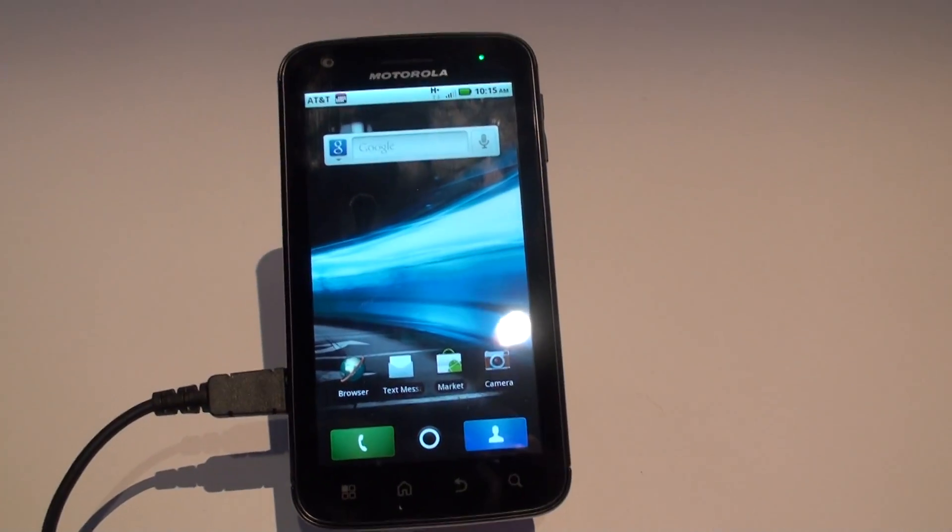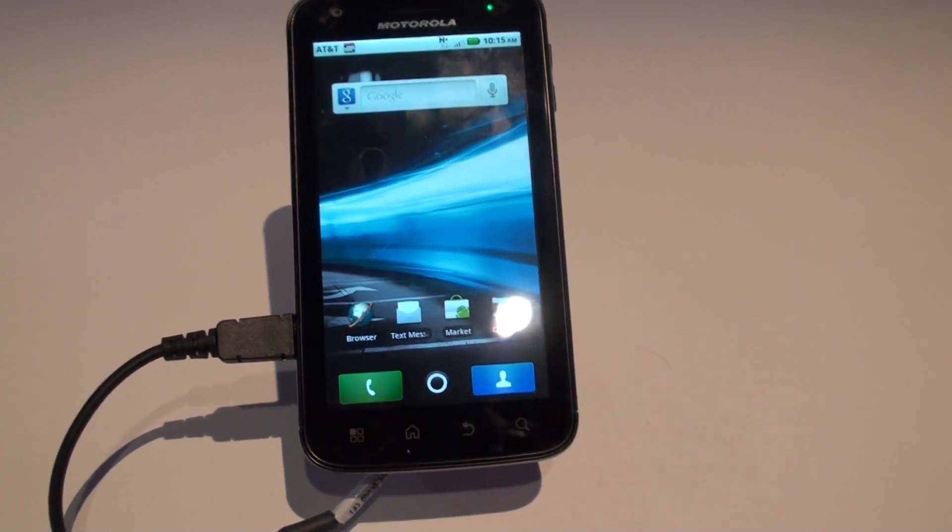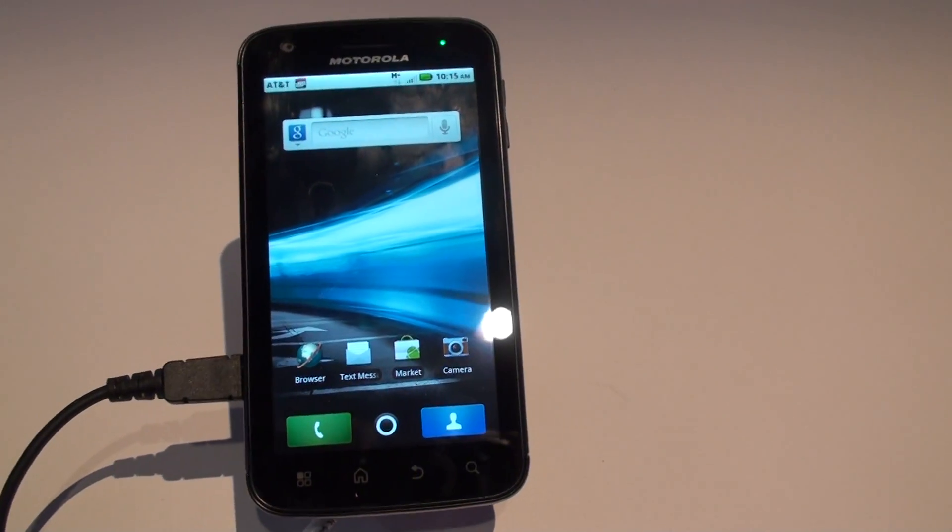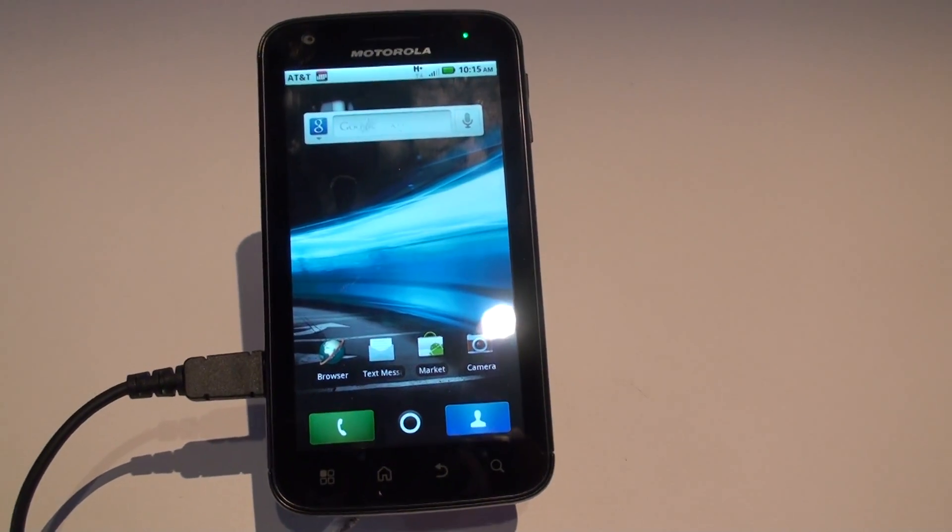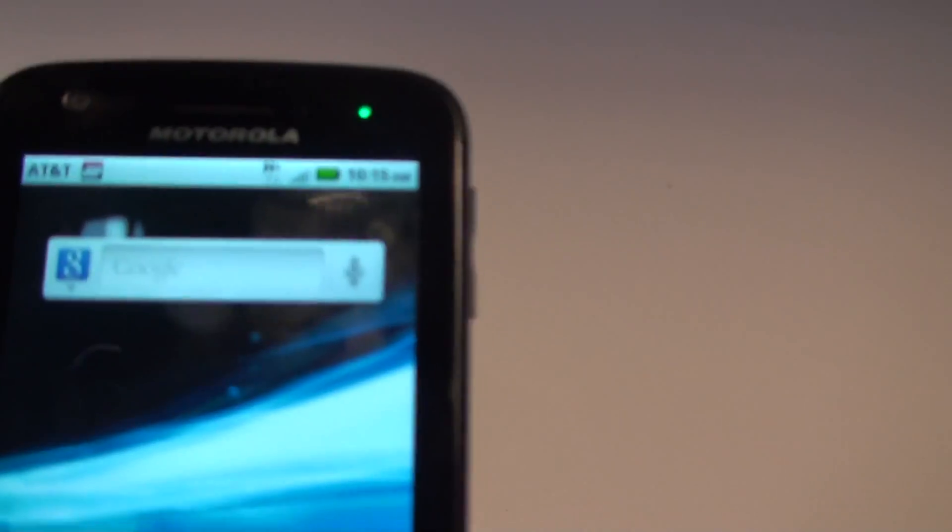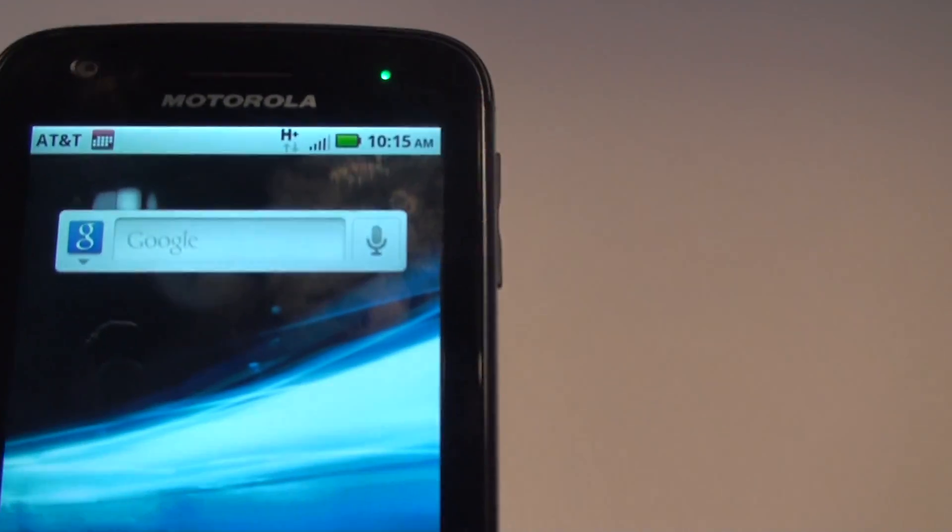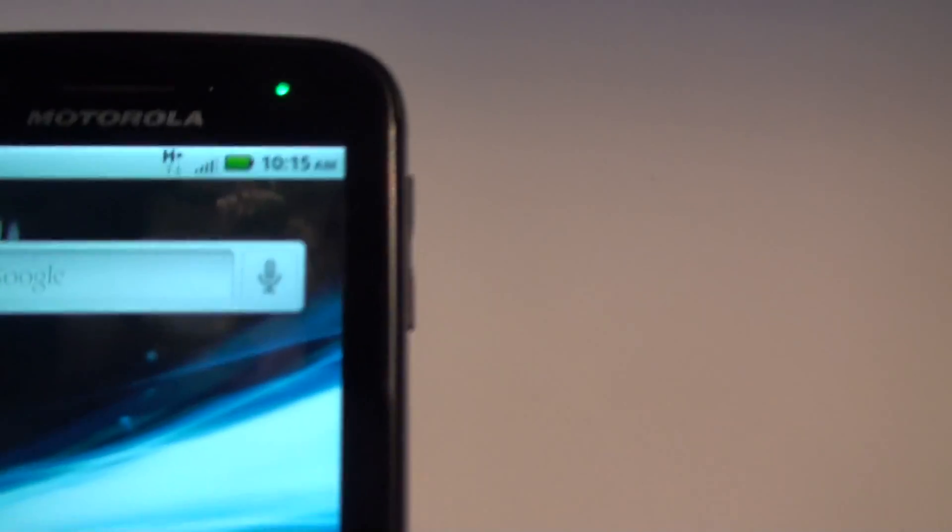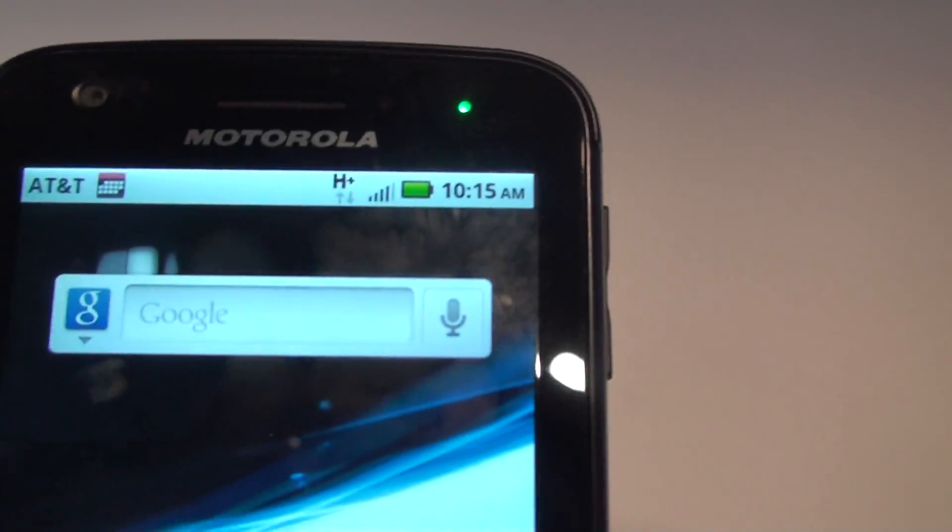This is Brandon Inman from Pocketnow.com, taking a look at the Motorola Atrix. It's like Matrix without the M. You've got HSPA Plus here as you can see with the little H Plus in the upper corner.